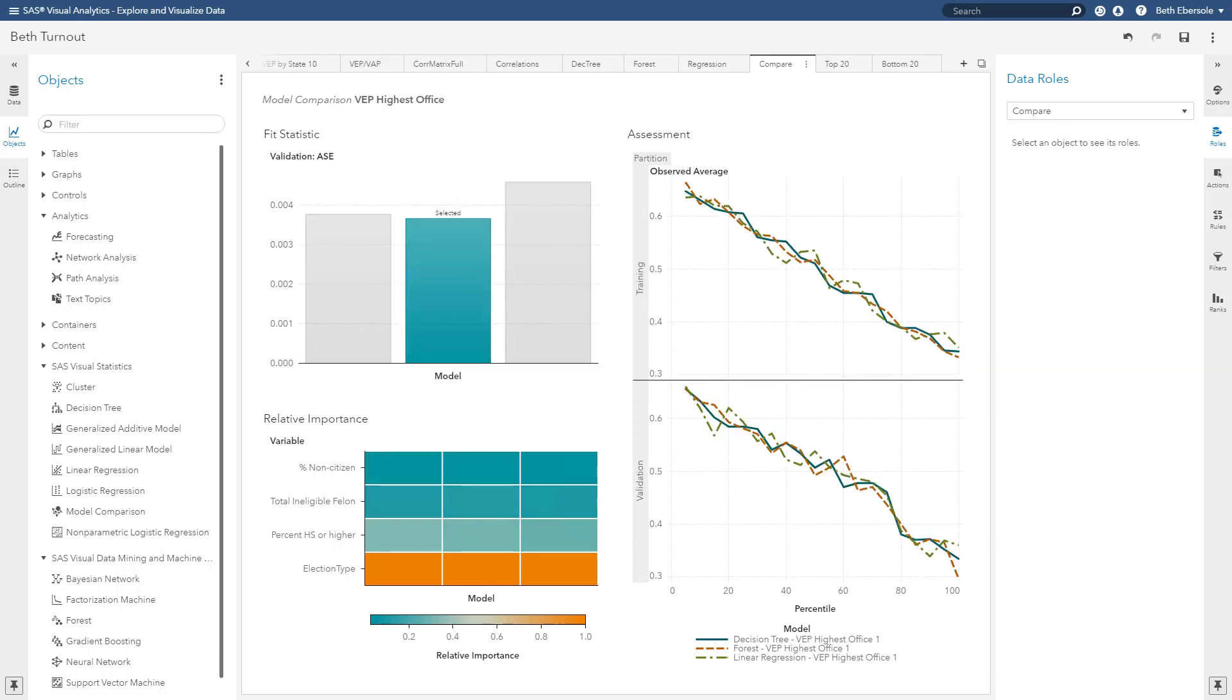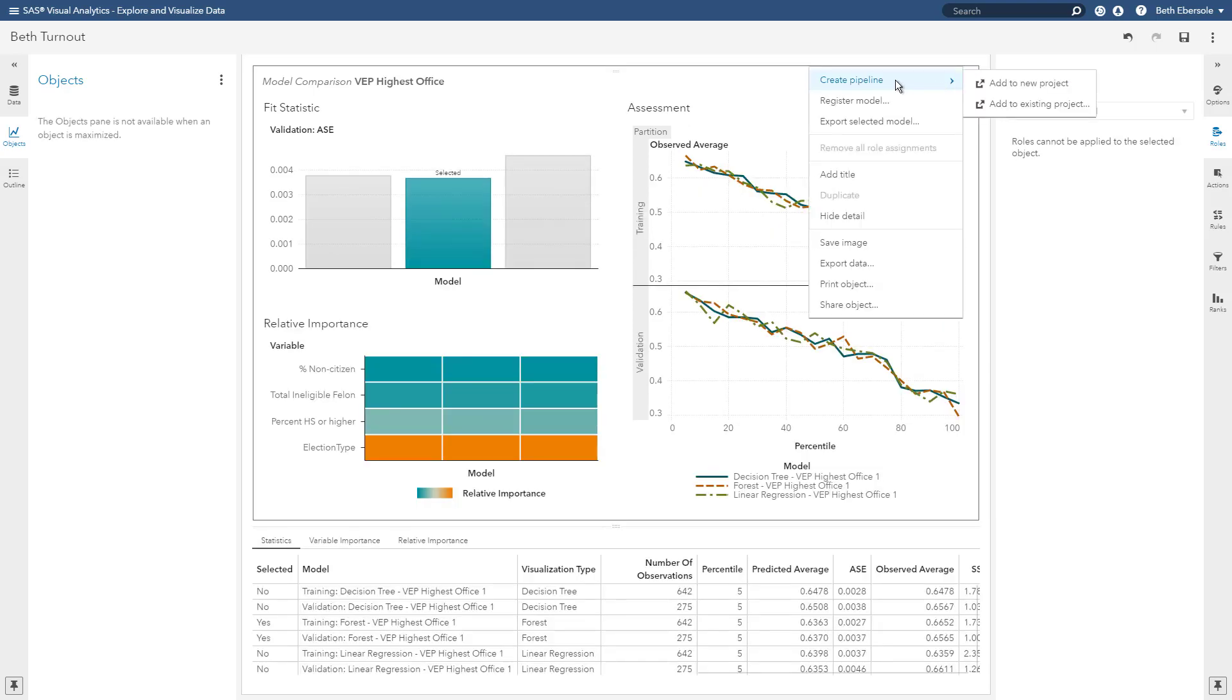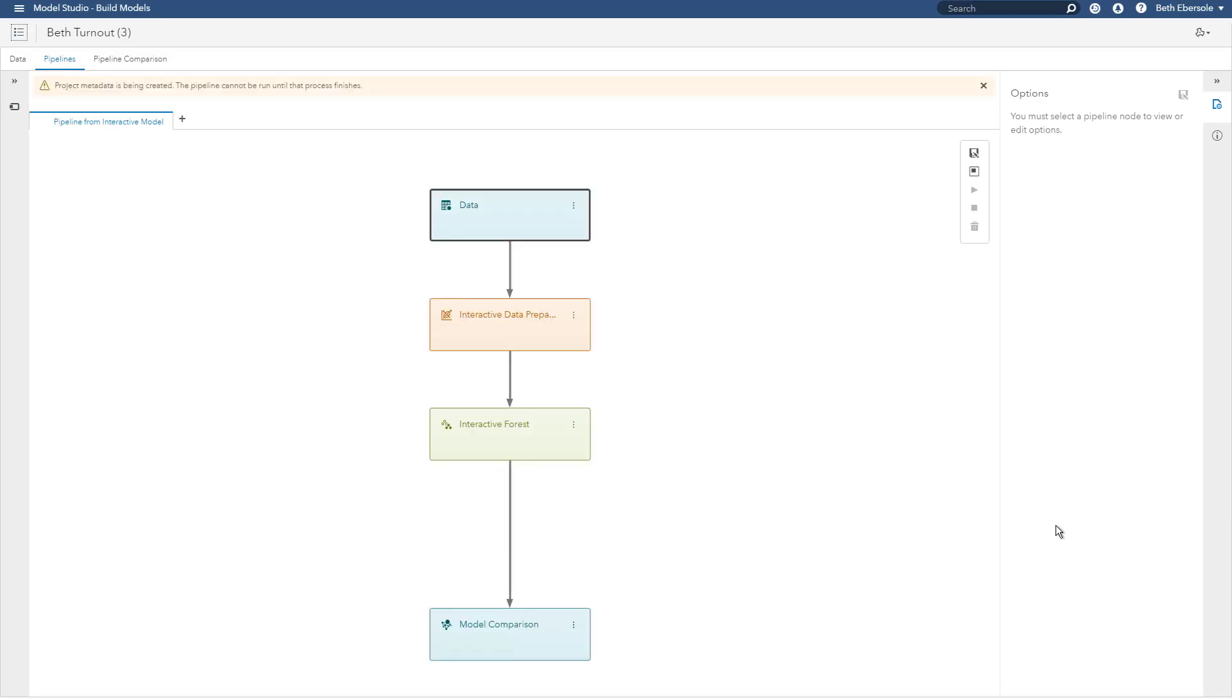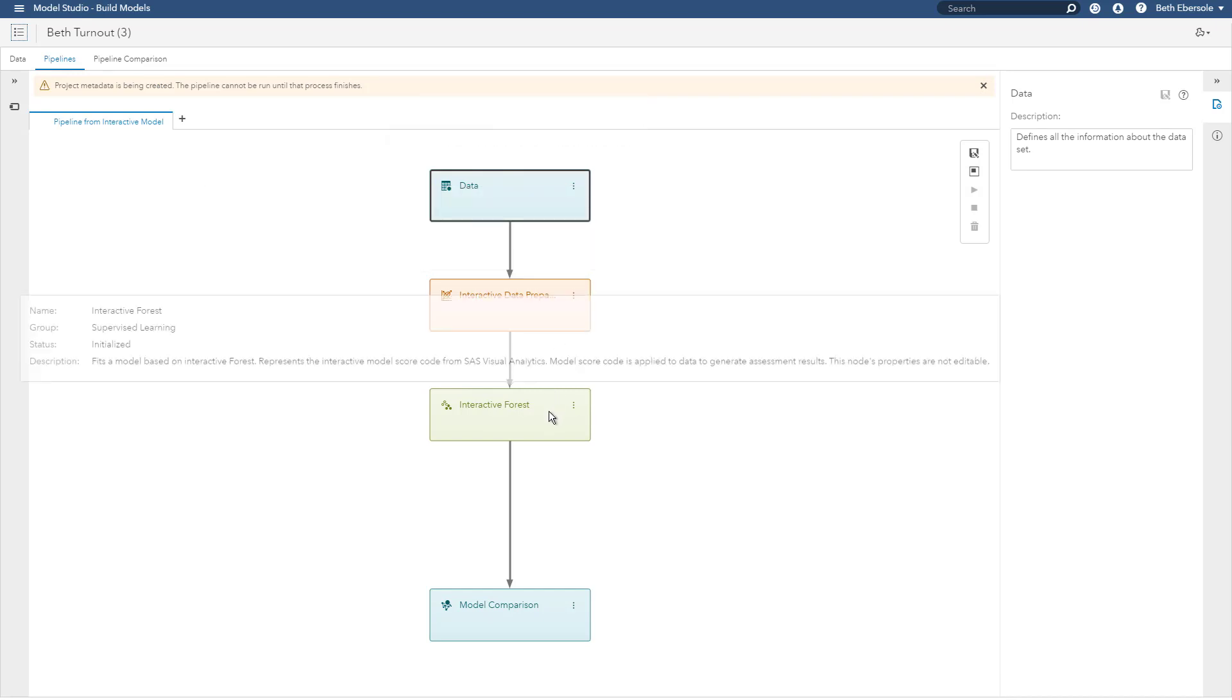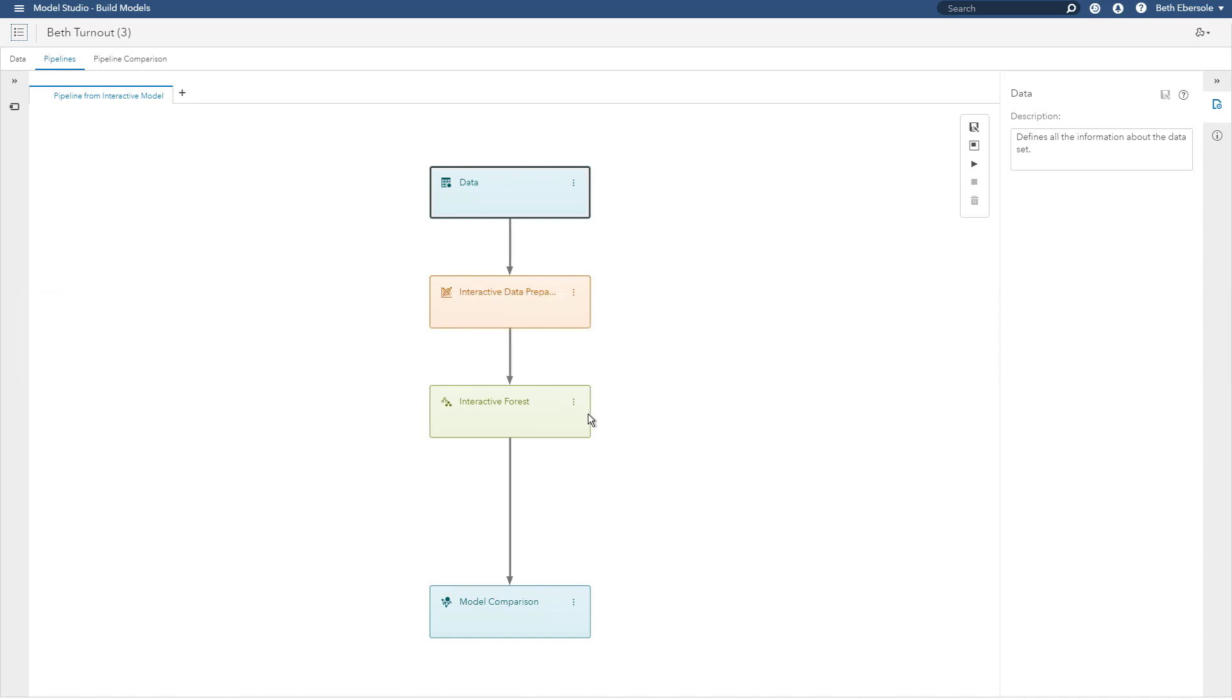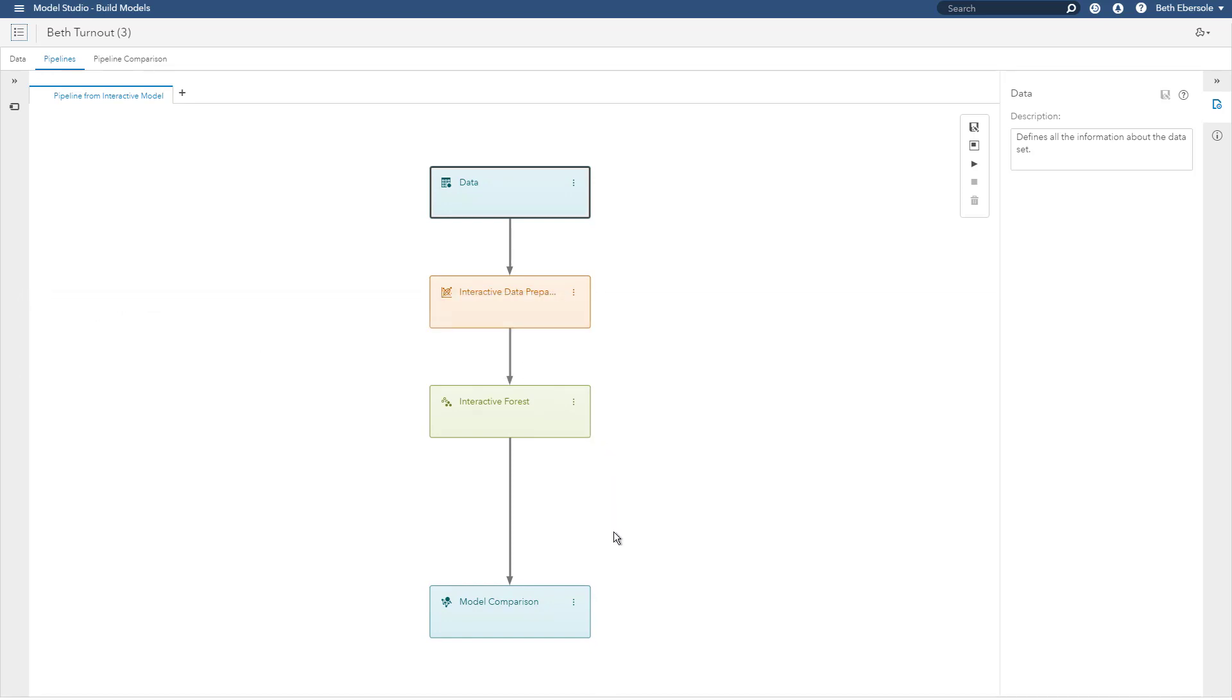Now I'm going to look at a pipeline in model studio and I could create that pipeline from an individual model but I'm going to create it right here from my comparison and you see when I click on this snowman I can create pipeline and I can add it to a new project. I see I have a data node, my interactive data prep node, my interactive forest model was the only model that came through. Why is that? That was the best model based on my model comparison in the interactive interface. And I also have a model comparison node here.